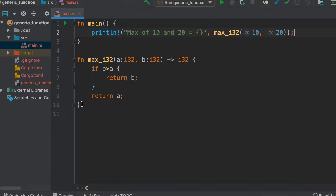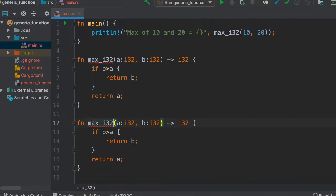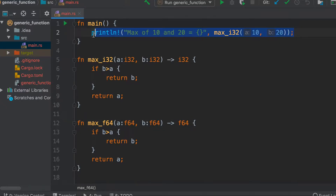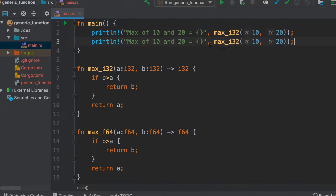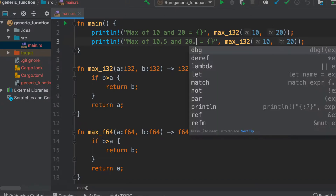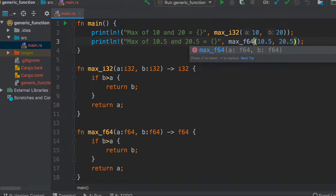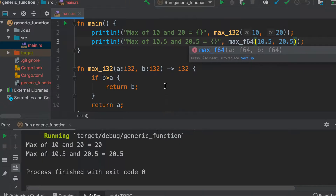Now let's say we want the same functionality for floats. We can define another function, this time for f64. When we run it with float values, we see it returns 20.5 correctly.